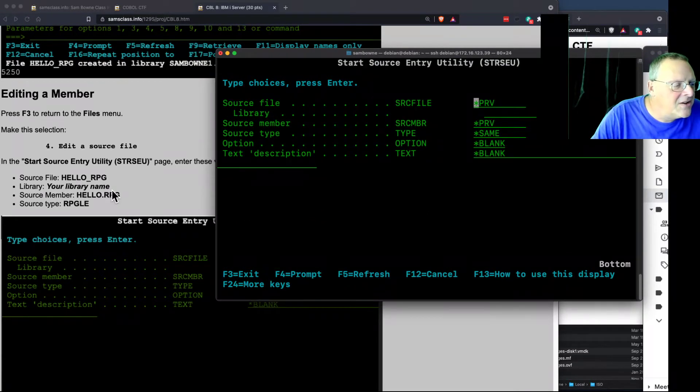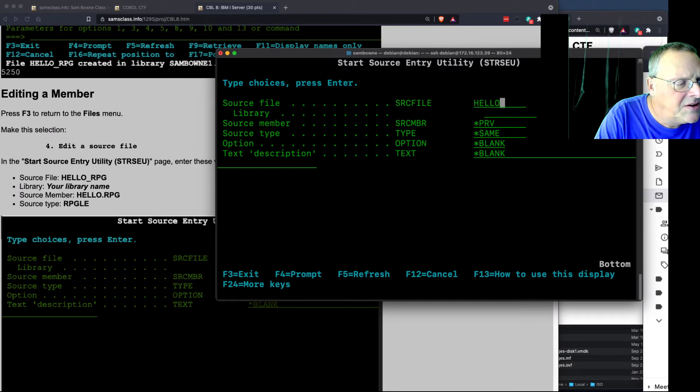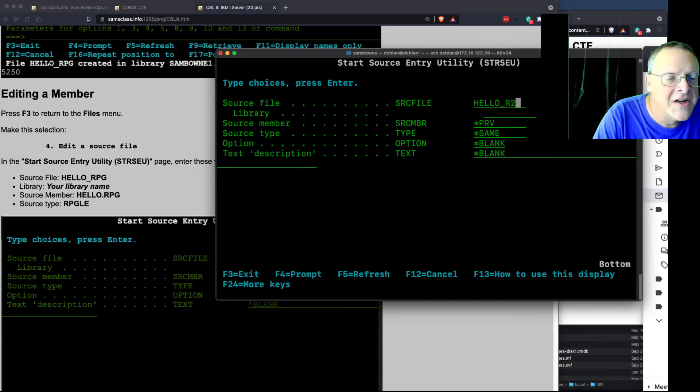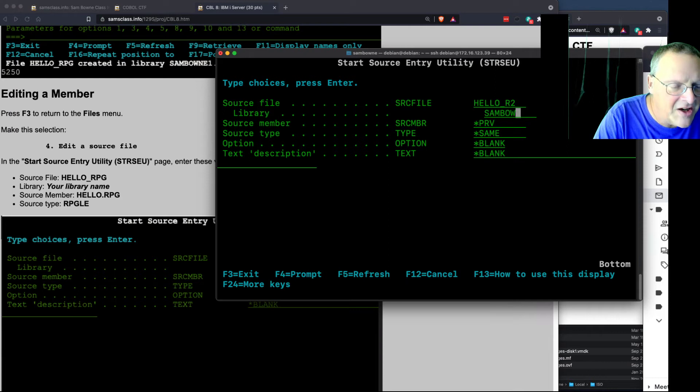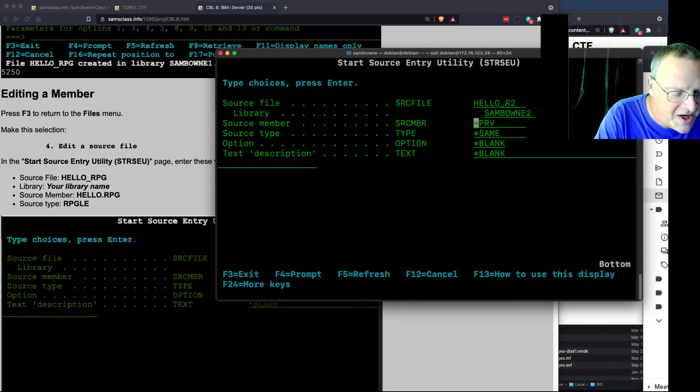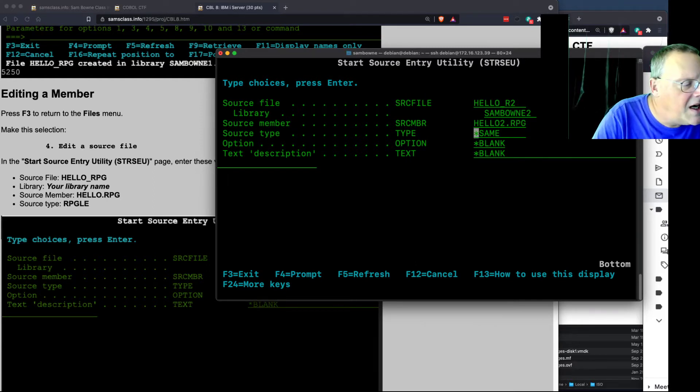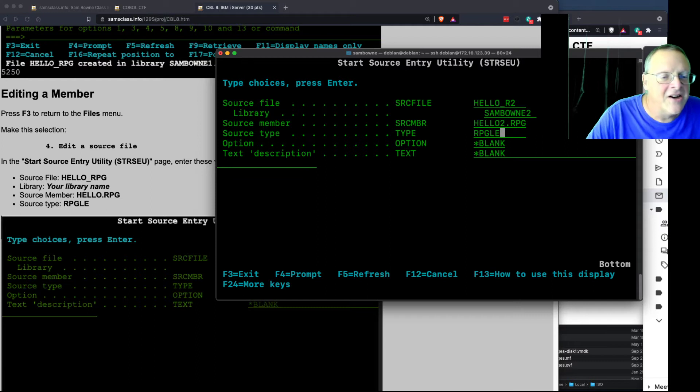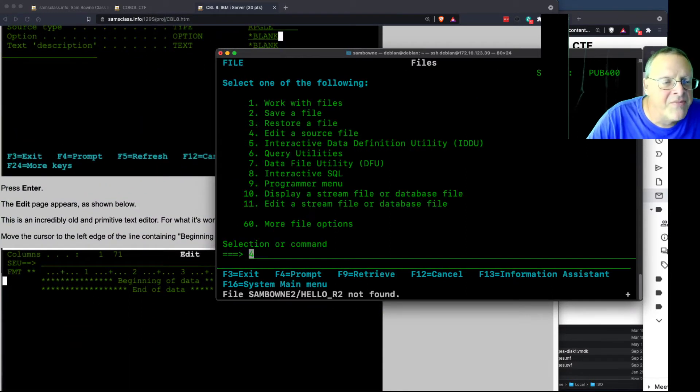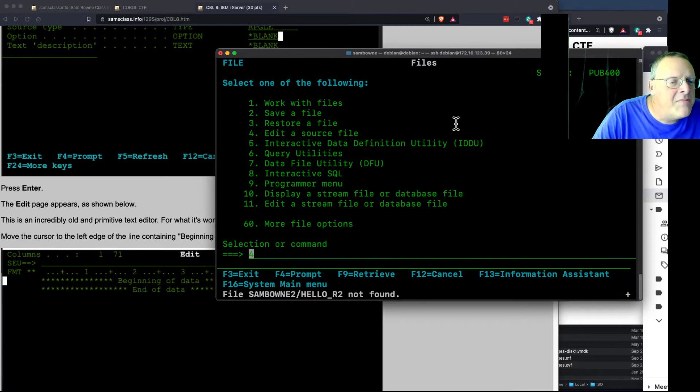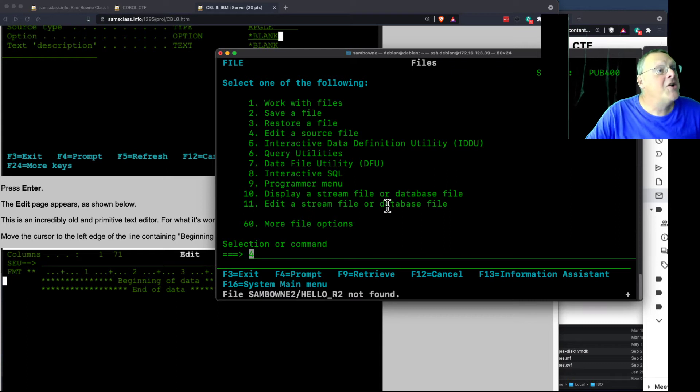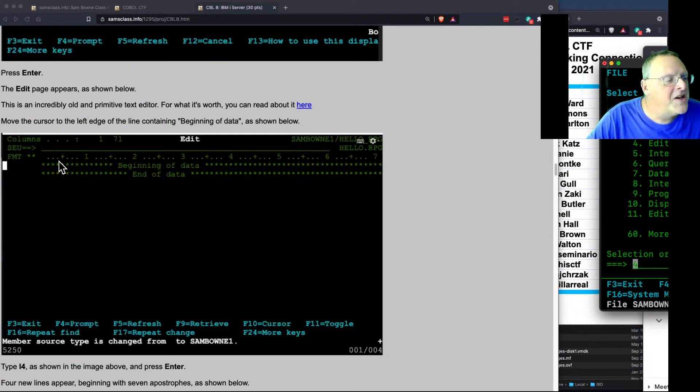And now the source file is my hello2. Hello, uh-oh, I think I'm in trouble. Hello R2, I think is what I called it. Then my library is sambound2. Source member is the file inside there, which I think I made it hello2.RPG. And then source type is rpg.le. There. I think that's it. I don't know if I got all that right. We're going to see. Enter. Okay. The edit page appears. And it totally didn't appear, so I fouled it up. So I've got to do it all again. I think I'm not going to keep trying to do it live. If you can somehow keep it all straight, this is the part that is maddening.